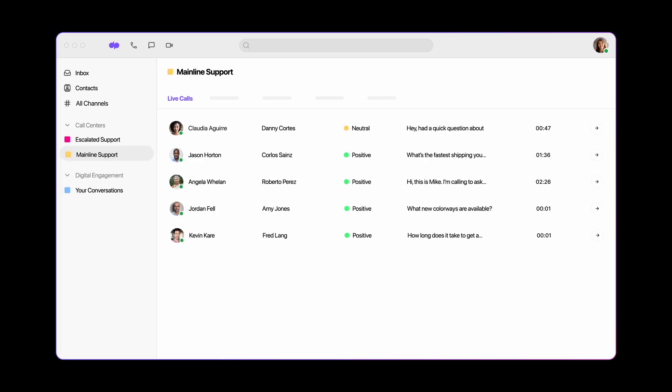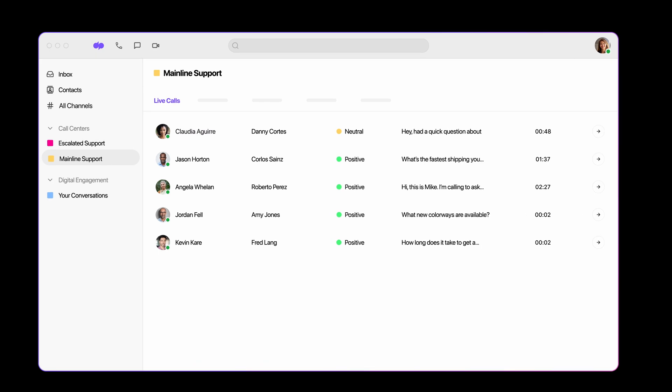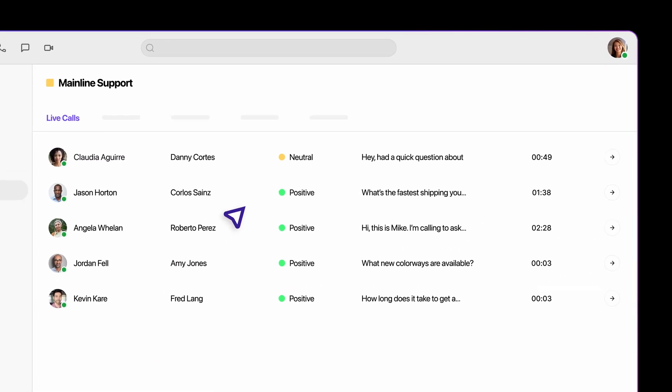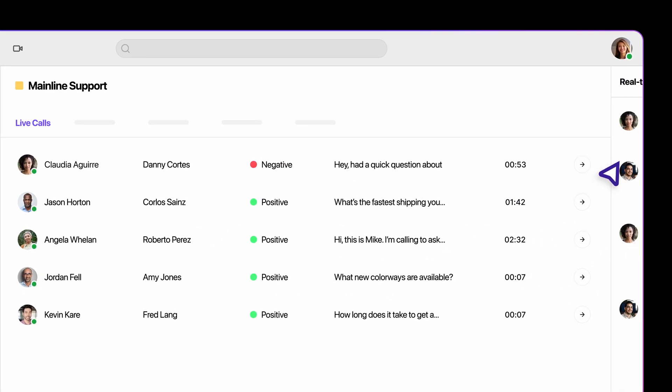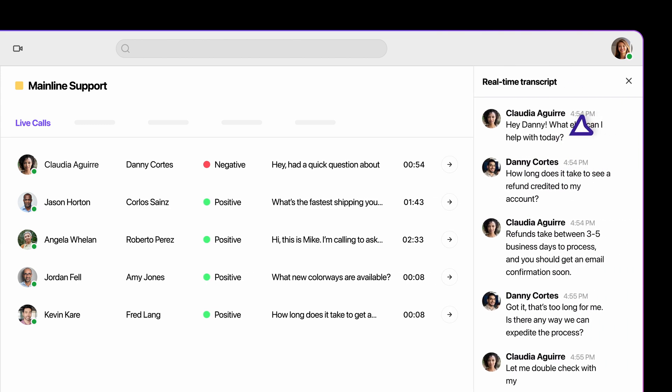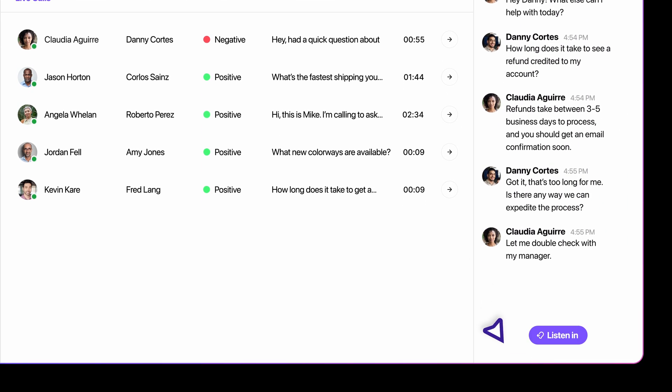For managers, it's easy to see which agents need support by keeping an eye on customer sentiment. Check the live transcript to get extra context before jumping on the call to help.